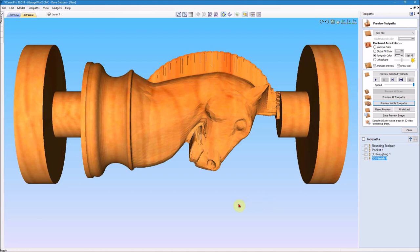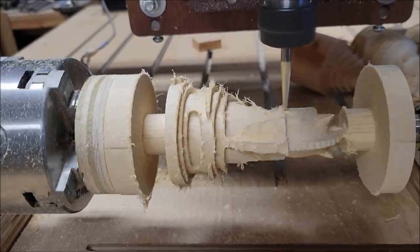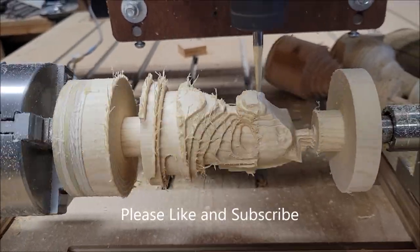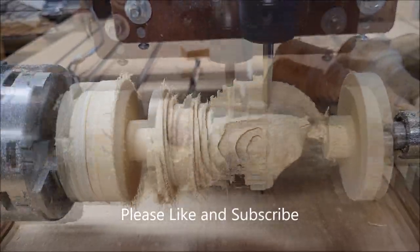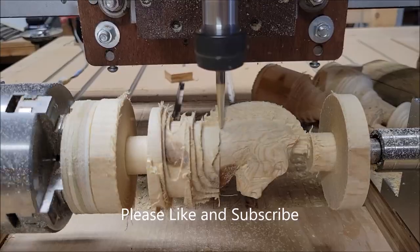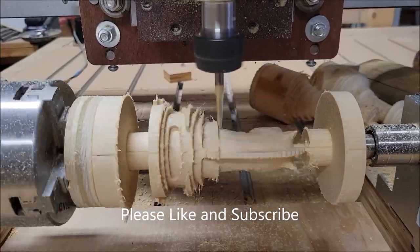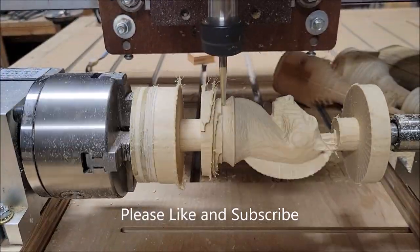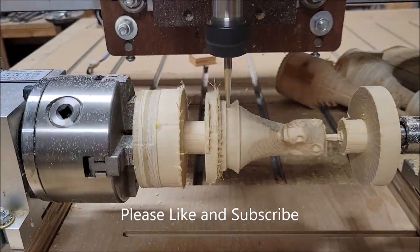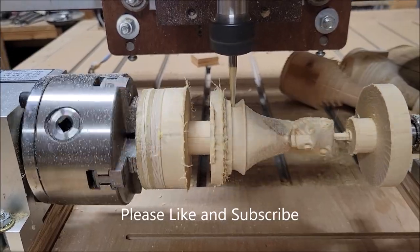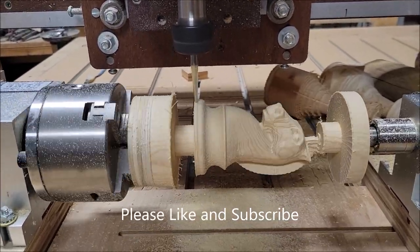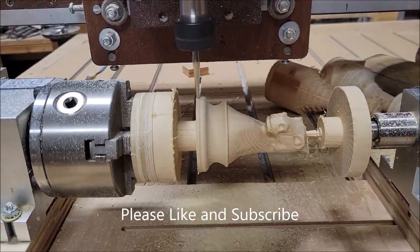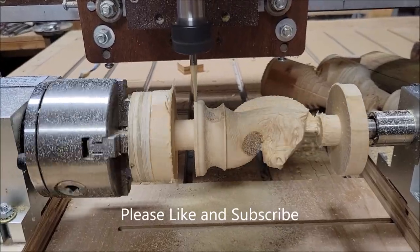So that's going to do it for the Vectric part of this. I hope you understood everything. And if you don't be sure and leave me a question down in the comments, and I'll be sure to get back to you. If you enjoyed this video, please like and subscribe and hit the little bell there beside the subscribe button, and you'll get a notification every time I upload a new video. And until the next time, we'll see you later. Thank you very much for watching.